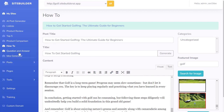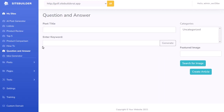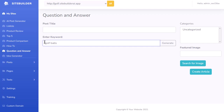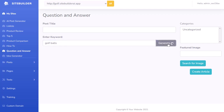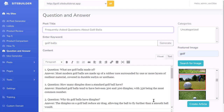The last content type is question and answer, which basically creates a frequently asked questions article for your site. Sticking with the same theme, I type in 'golf balls', hit Generate, and it goes out and creates that for me. The content has been created.